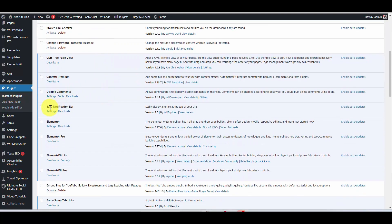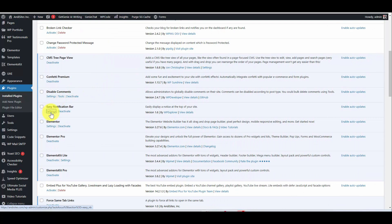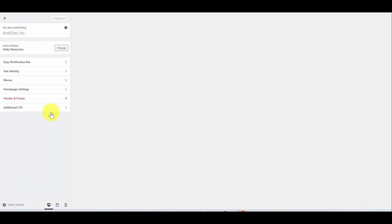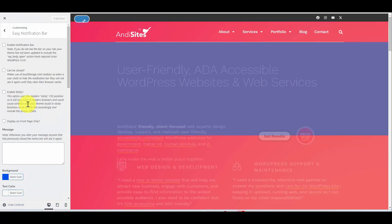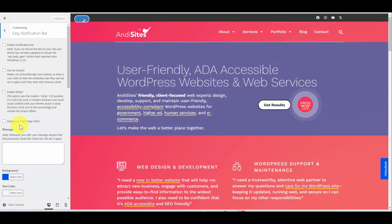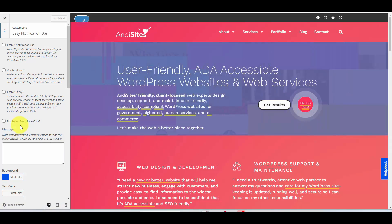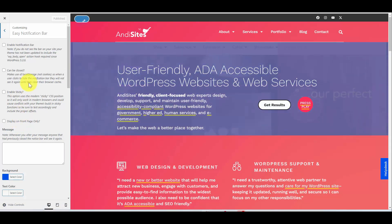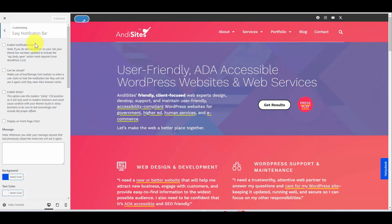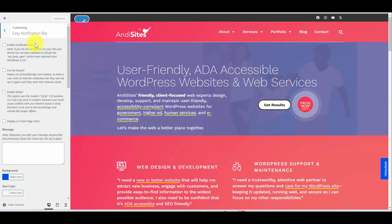From here I click Settings and this takes me to the customizer for my WordPress website. You can also access this from the top administrative bar when you're logged in — I'll show you how to do that in a sec — but for the sake of our first time setup, this is where we will be.